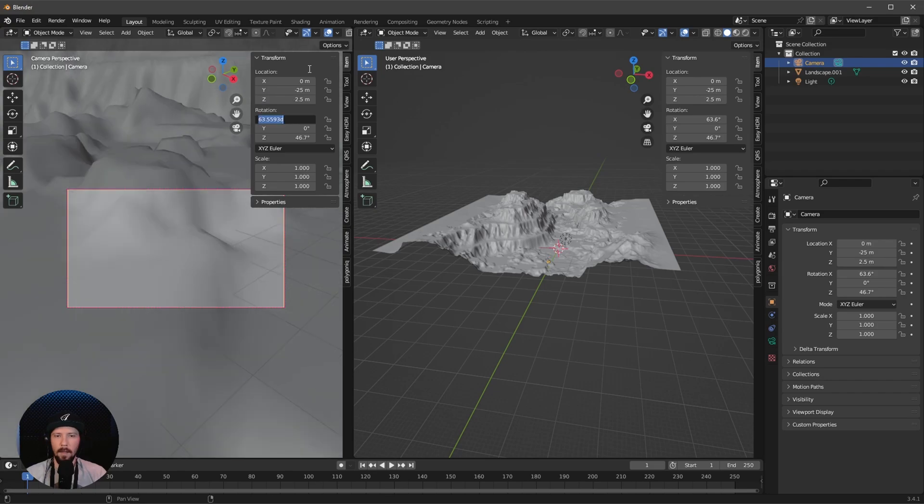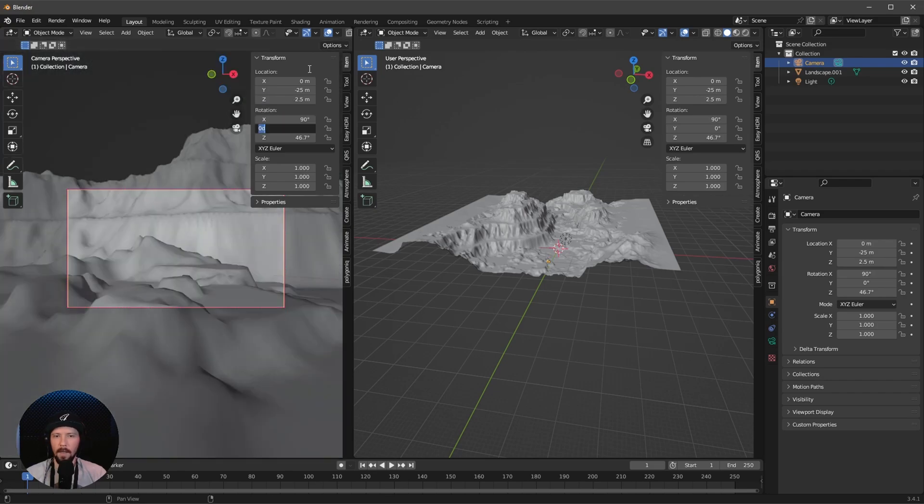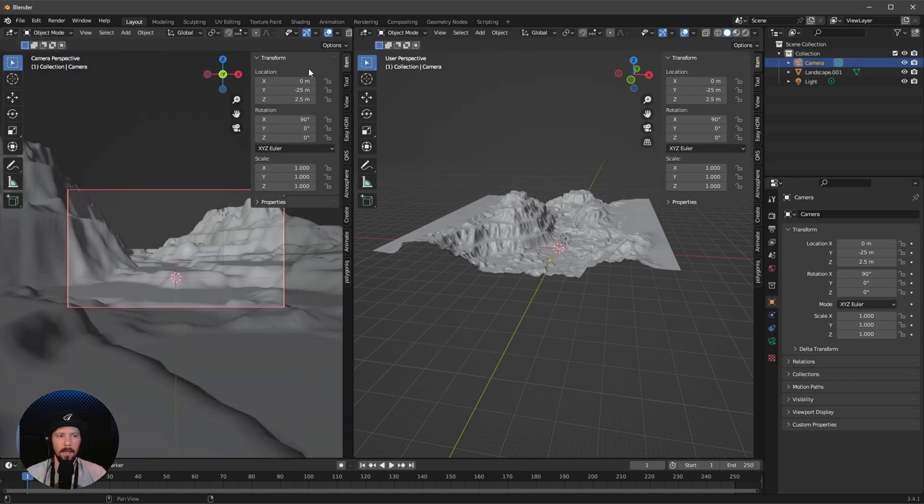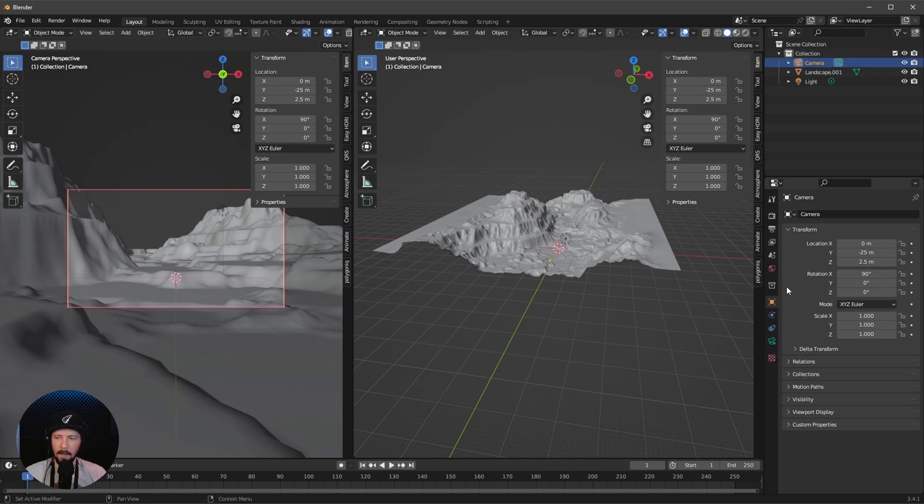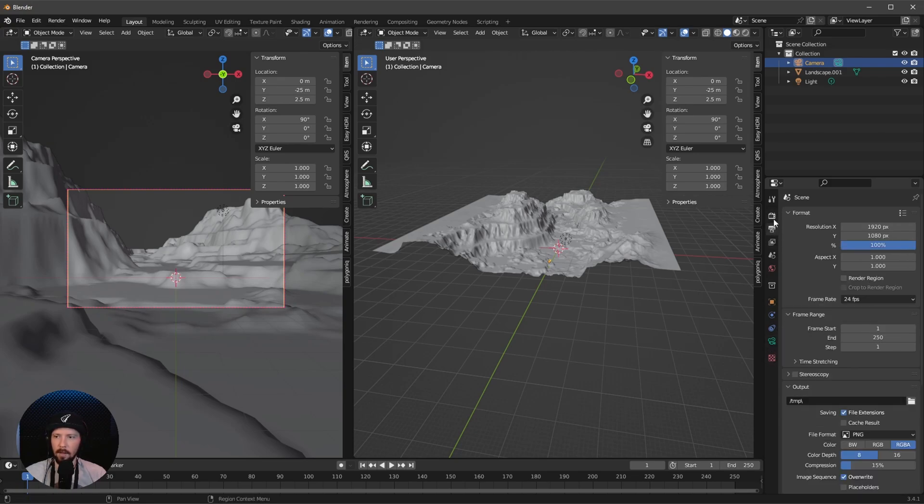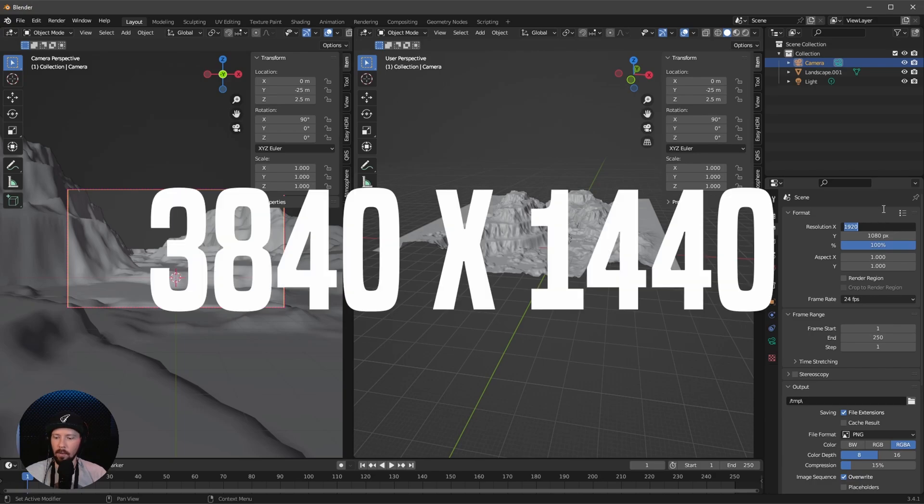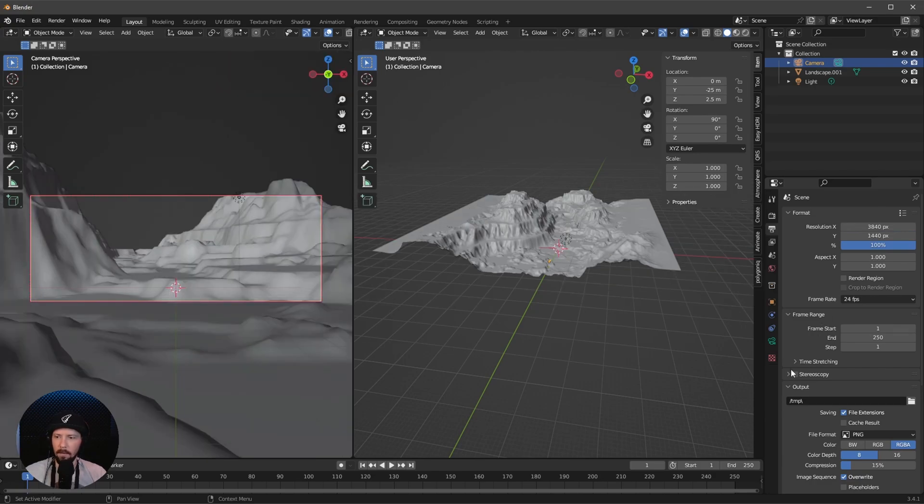Let's rotate this in the X to 90 by 0 by 0. We have to adjust some settings in the camera, but first let me change the aspect ratio. That's our final output.